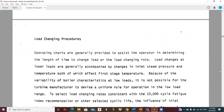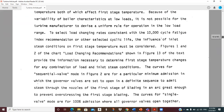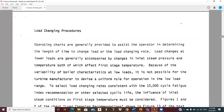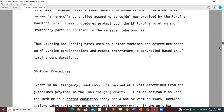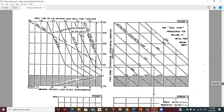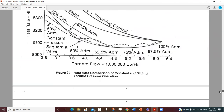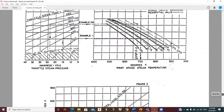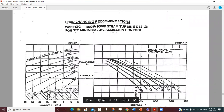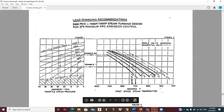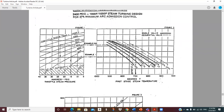So we're going to jump in here on page 12, load changing procedures. Let's look at figure 13, which has a number of different curves on it. These days this is all computerized, but we need to see what's going on. Notice this is for a 2,400 PSIG, 1,000-degree main steam, 1,000-degree reheat steam turbine design for 37.5% minimum arc admission control.